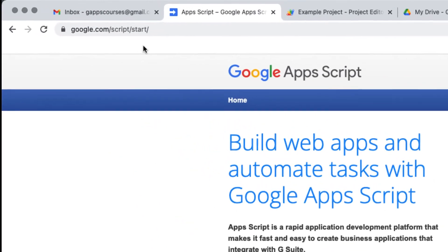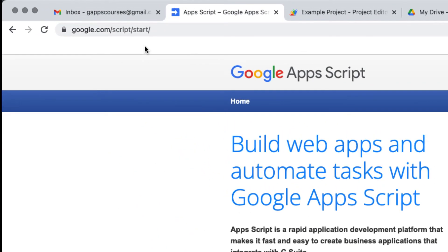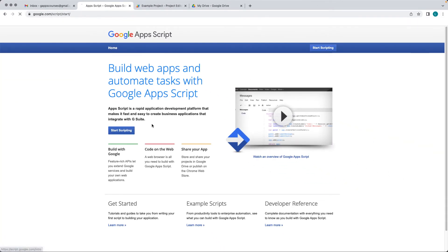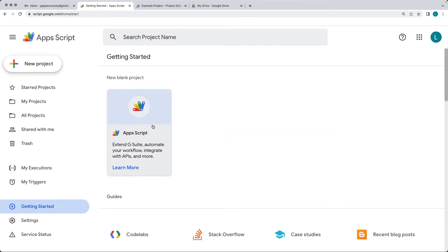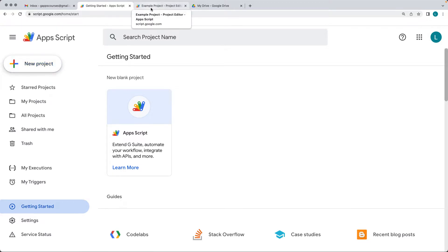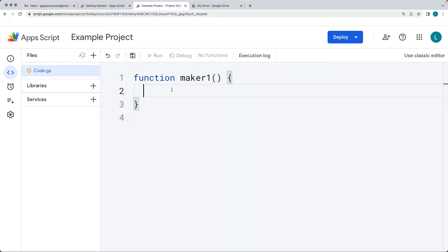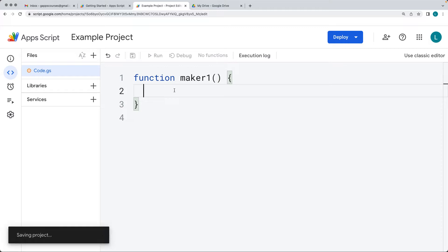Go to google.com/script/start, and from there select 'Start Scripting'. This will open the Google Apps Script panel where you can select to create a new project. A new project opens the Apps Script editor with the default function 'myFunction'. Within that function, let's rename it and call it maker1, as we're going to be making a spreadsheet.